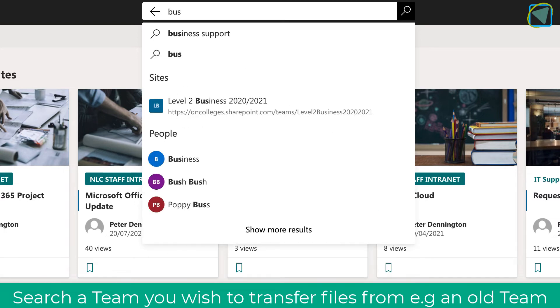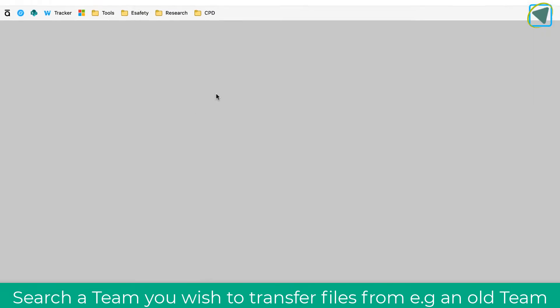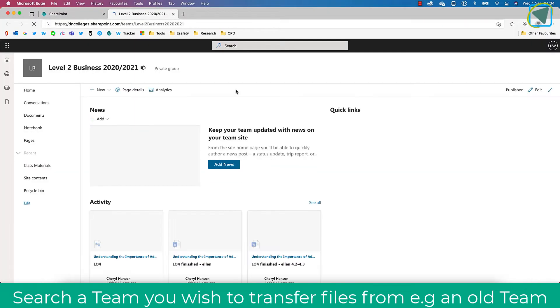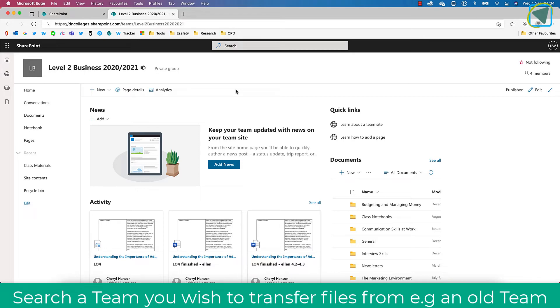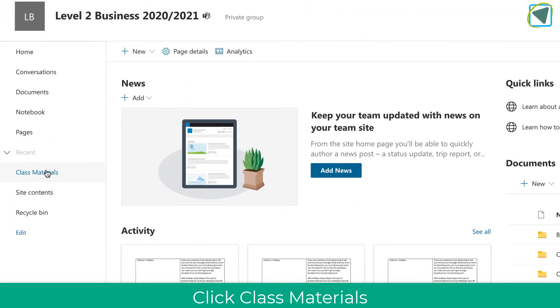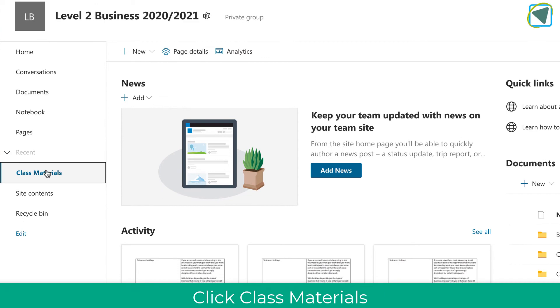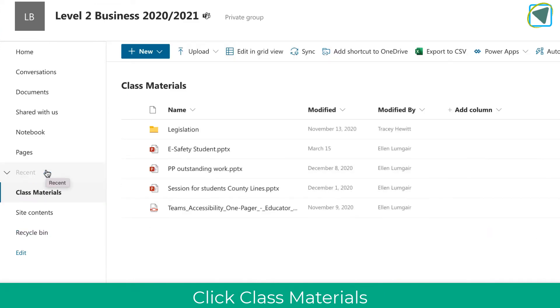So here you can see I'm going to search Level 2 Business, and this is a migrated team that has not had the class materials transferred into Microsoft Teams. You can see that actually class materials has transferred, but it only exists in SharePoint.